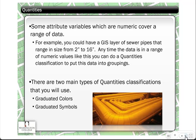The next classification method is called quantities. Some attribute variables have a numeric value, and quantities only works with attribute data in numeric format. For example, you could have a GIS layer of sewer pipes ranging from 2 to 16 inches in diameter and do a quantities classification on that. There are two types: graduated colors, where colors get darker as the numeric value increases, and graduated symbols, where the size of the spatial feature gets larger or smaller depending on the attribute value.